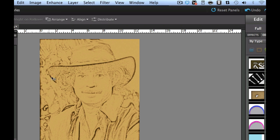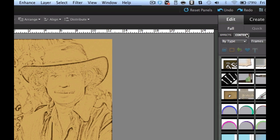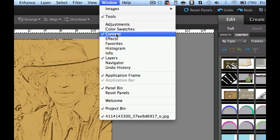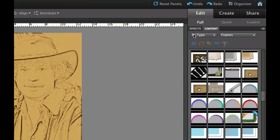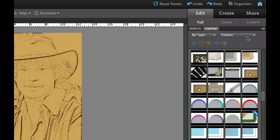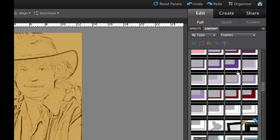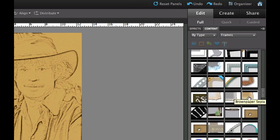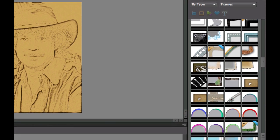Now that we've got this pencil sketch — this one was a little bit dark so the pencil sketch didn't come out quite as well, but if you have another picture it'll turn out better — we need to go to the content tab, which is next to the one that says Effects. If you don't see it, go to Window and select Content. Go by type using the down arrow, then select Frames from the down arrow. Scroll down to find 'brown paper sepia.' Go ahead and click on that and select Apply.